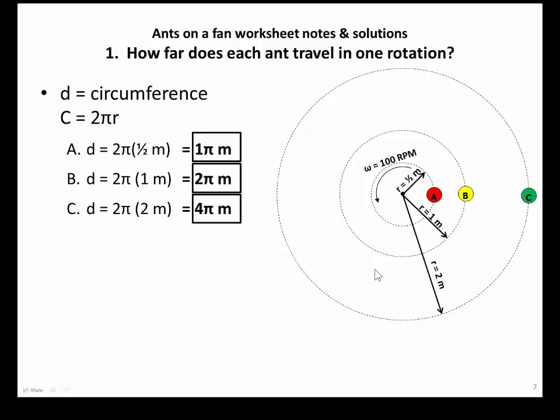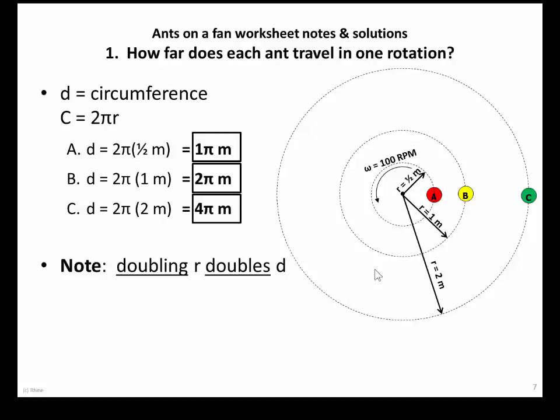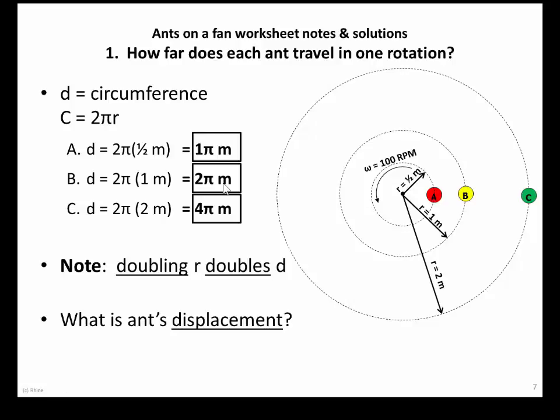Typically in physics I'd use 3.14 meters, 6.28 meters, etc., but here I'll keep the pi in. You'll notice that as you double the radius, the distance traveled doubles as well. Another thing to keep in mind is the difference between distance and displacement. If we travel one time around the circle, what's the distance traveled versus the displacement traveled?